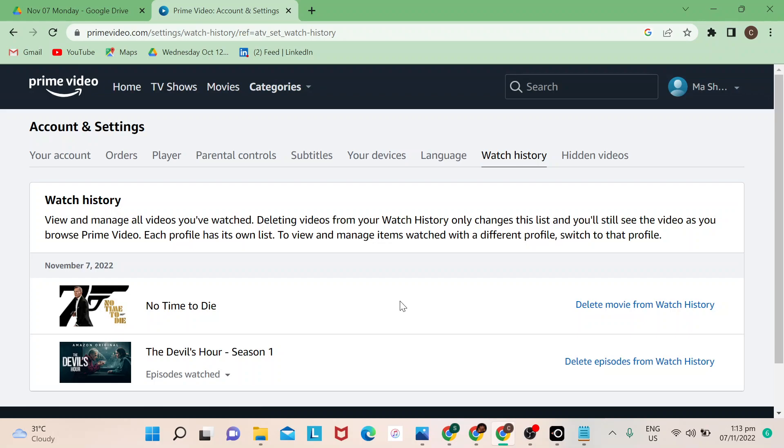Deleting videos from your watch history only changes this list and you'll still see the video as you browse Prime Video. Each profile has its own list to view and manage items watched with a different profile.